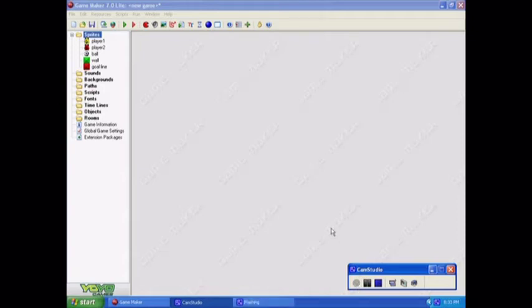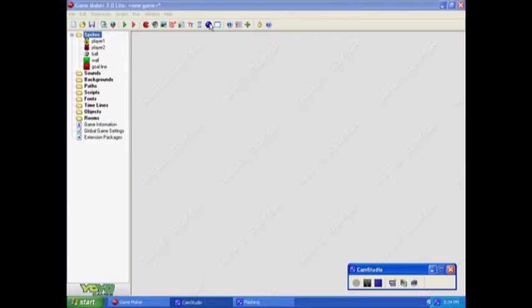Okay, now we need to make an object. An object is a thing that we're actually going to use in the game. But you need sprites to use objects because the sprites will represent a picture that the object is.